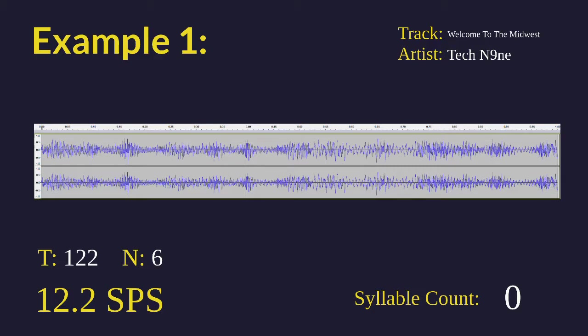First we're going to be looking at Welcome to the Midwest by Tech N9ne. Here we can see the exact 1 second waveform of the fastest part in the song. You can see this is directly from Audacity. Here he's going 12.2 syllables per second according to theory, 122 beats per minute with sextuplet flow. Here's what it sounds like at full speed.